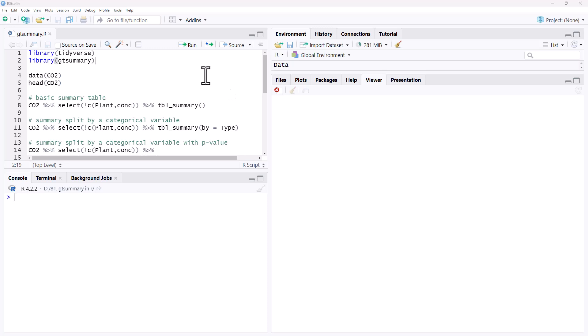Hi friends, welcome back to the channel. Today we are looking at a package called gtsummary which provides really nice succinct summary tables for our data.